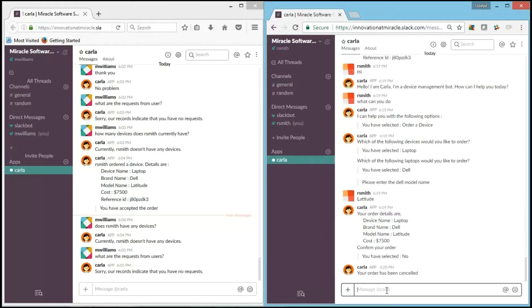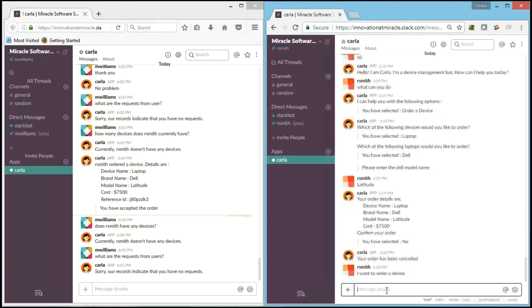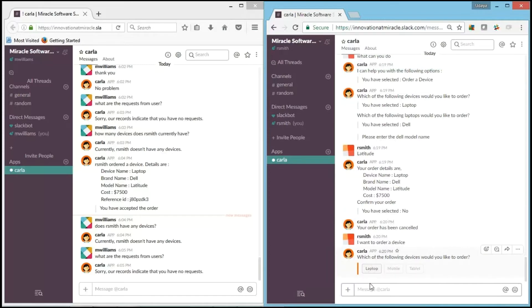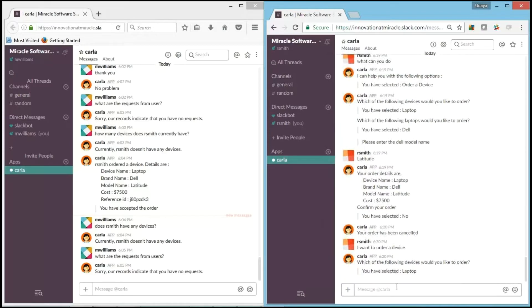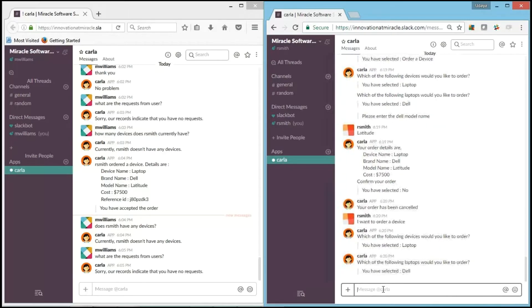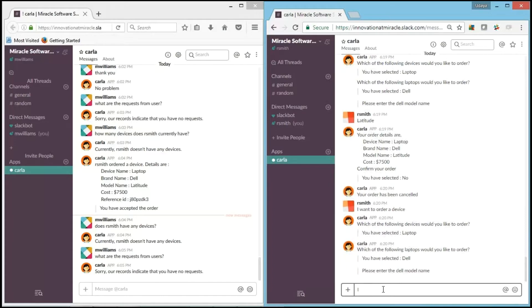Now I'll select the same and want to order it now. I say I want to order a device. It asks which of the following device. Laptop. It asks for the brand. I say Dell.